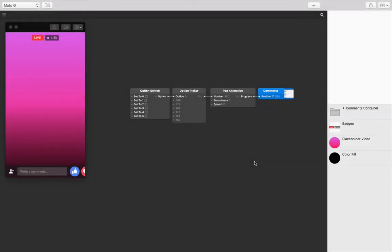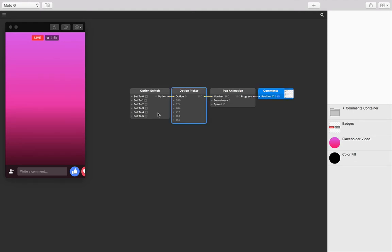If you start with the lesson files, you'll see that we've already set up our comments position Y to an option picker and option switch. If you haven't checked out the lessons on multiple states, you might not know what this means, but that's totally fine.